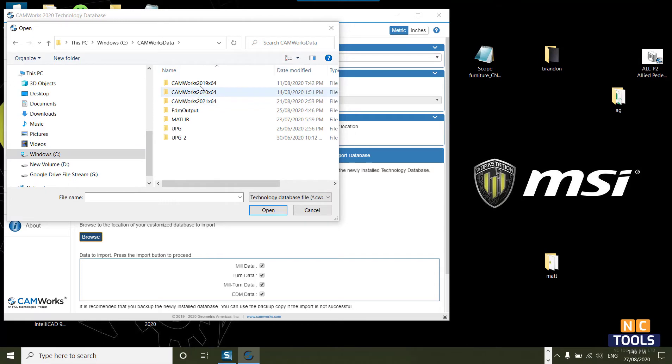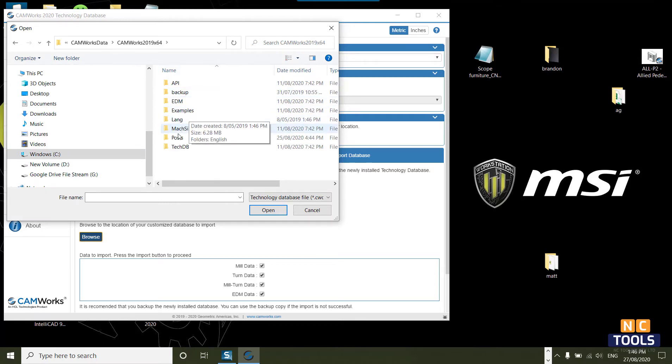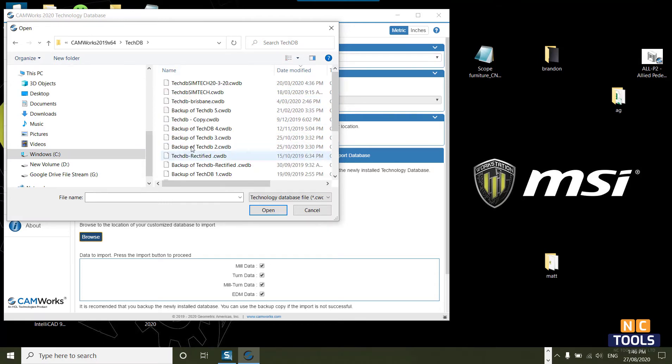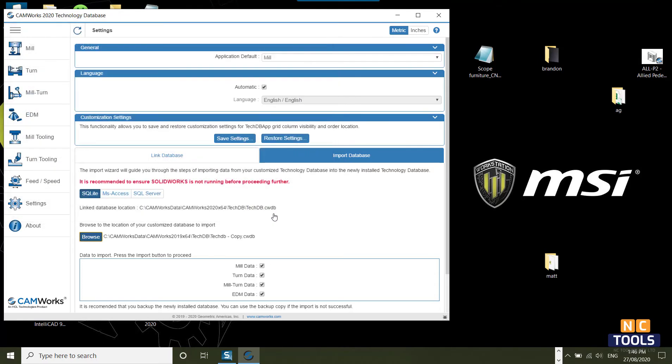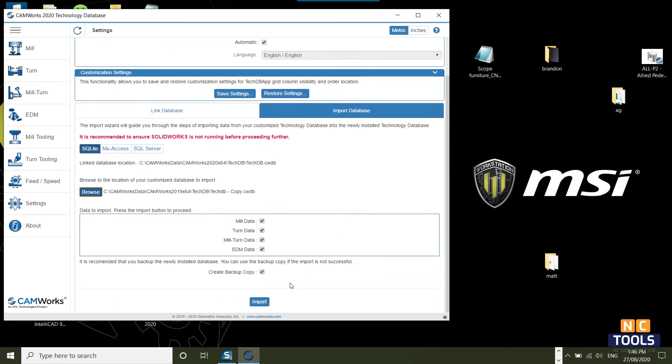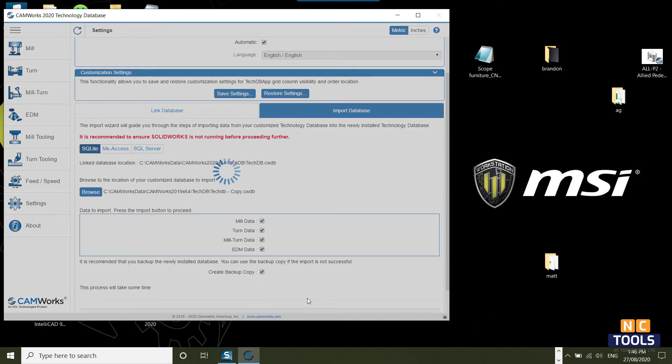You may have several versions of the database. It is always a good practice to back up your Tech Database often. Once you have selected the file, simply click on the Import button.